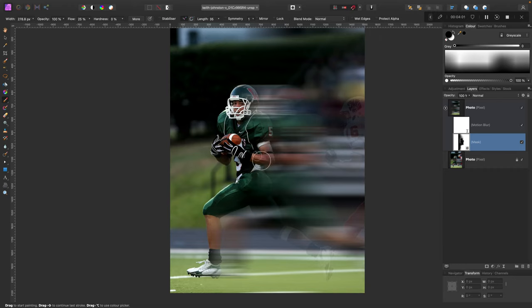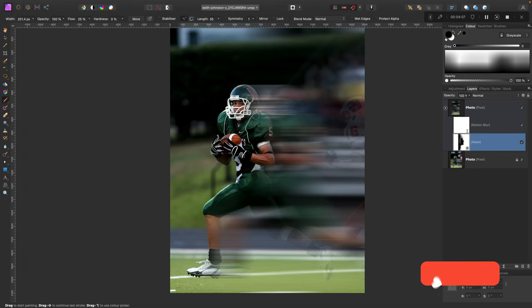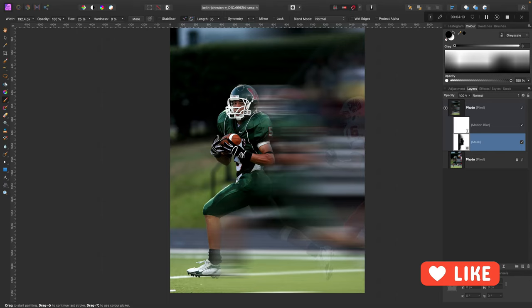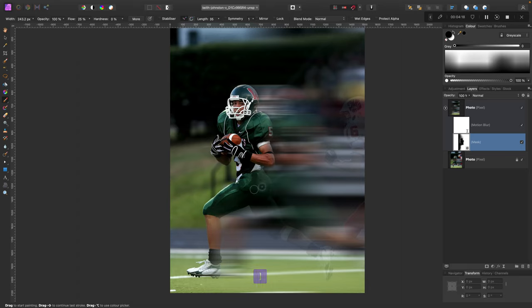Giving him almost like superhuman speed. So now I'm masking out the blur. I got too much blur, which is why I'm using the mask to hide it using this black brush on the mask layer. A little bit here, and now the bottom part.